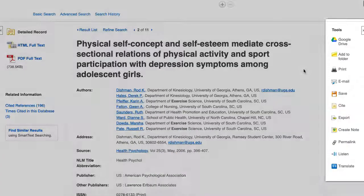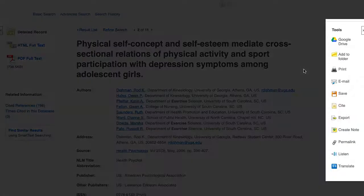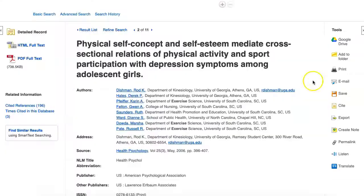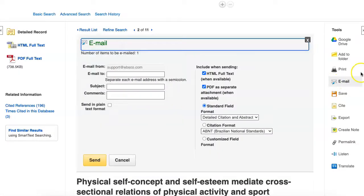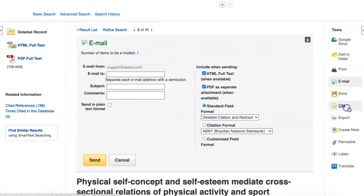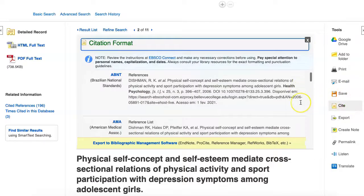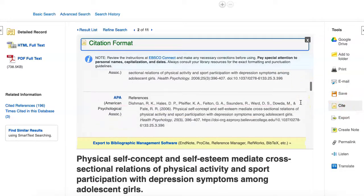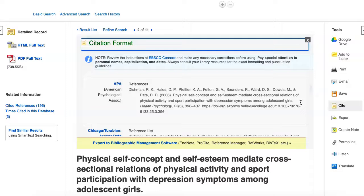The Tools menu on the right side of the page allows you to print, email, and save this record page so that you can return here in the future. When you email this article page, you have the option to attach the full text as well. The cite function in the Tools menu provides assistance for citing the article in a variety of formats.